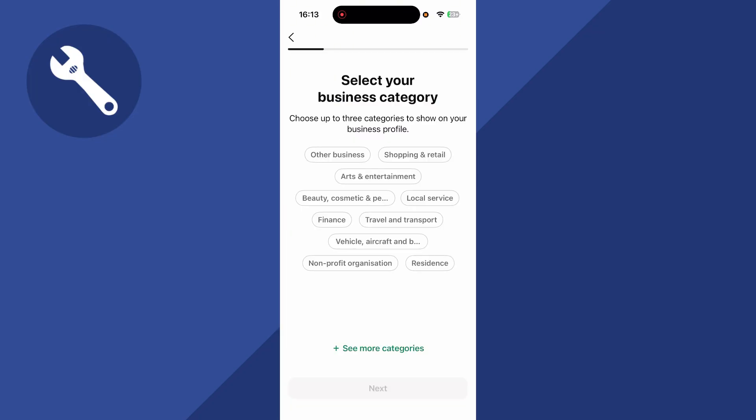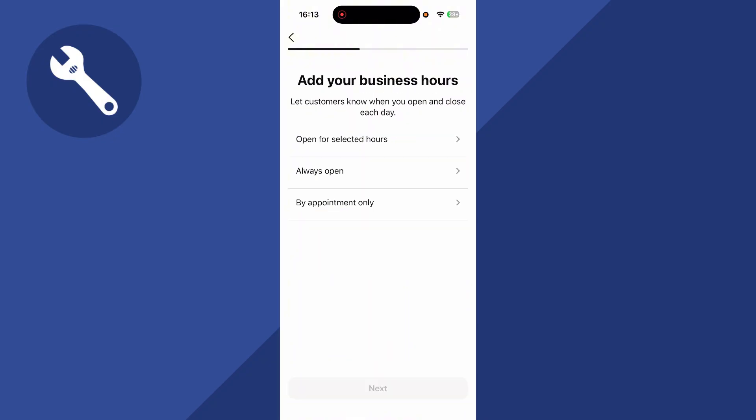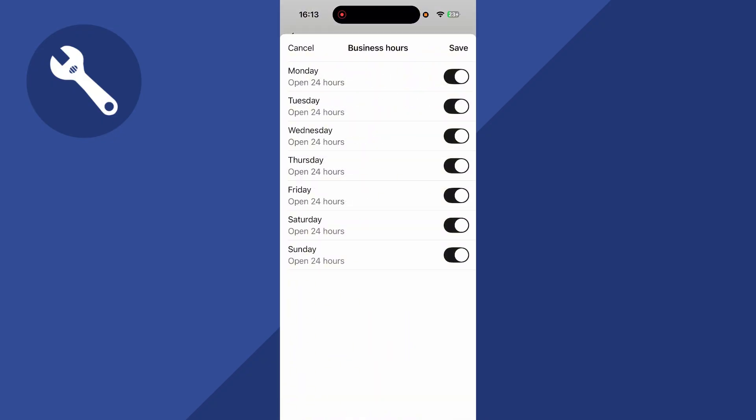Select your business category and press next, and then select your business hours. I'm just going to click on always open, and then press save.